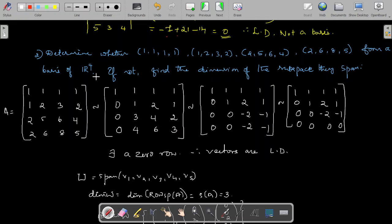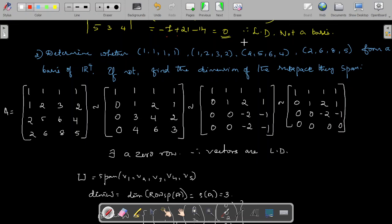Let us form a matrix with these vectors as the rows: (1,1,1,1), (1,2,3,2), (2,5,6,4), (2,6,8,5). To check whether these vectors are linearly independent, you can apply either the determinant method or row echelon form. Here I am applying the row echelon form method.